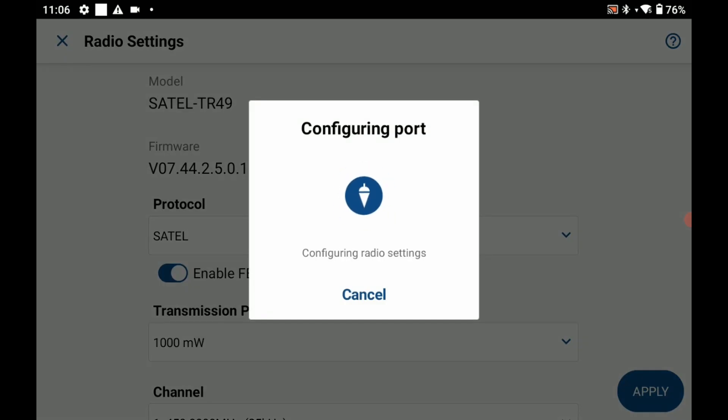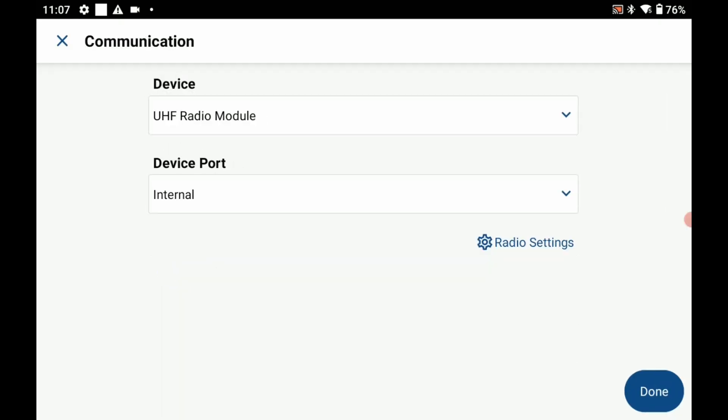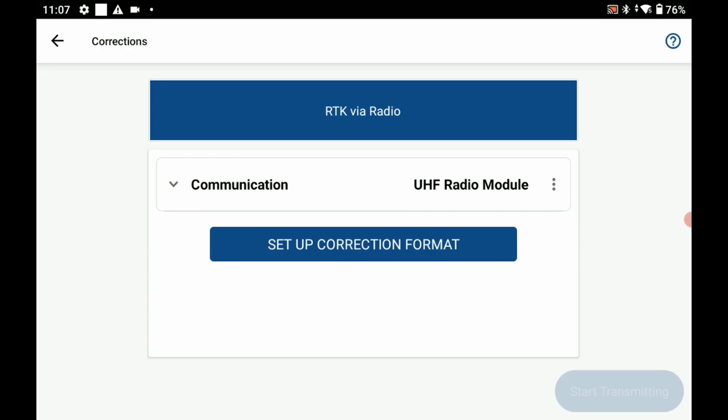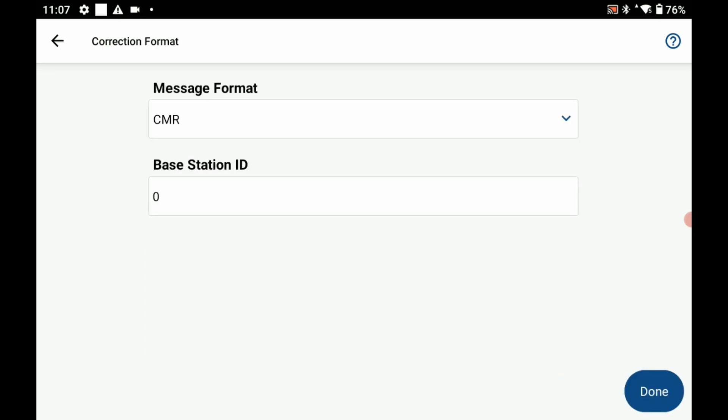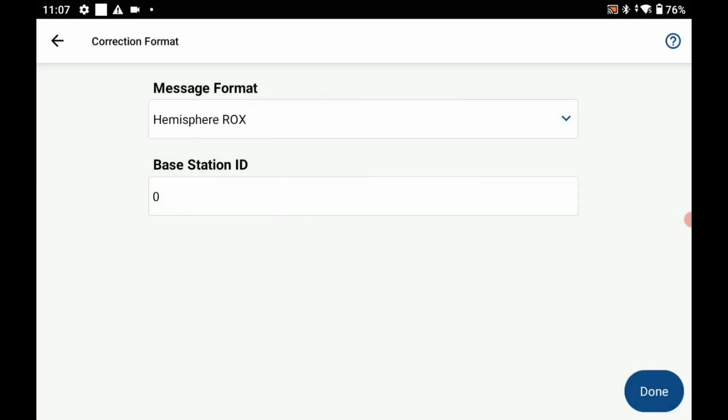I'm going to hit done in the bottom right corner and then it's going to ask me to set up my correction format, so I'm going to click that and I'm going to make my message type hemisphere rocks as that is the best message type for a hemisphere S631 receiver. I'm going to hit done once that's selected and then start transmitting.